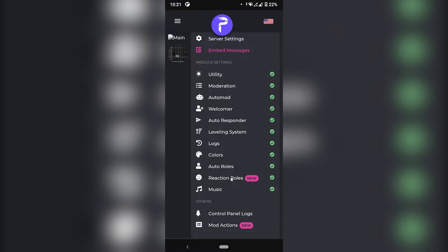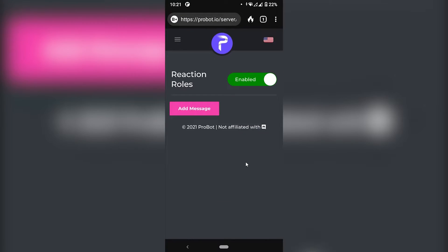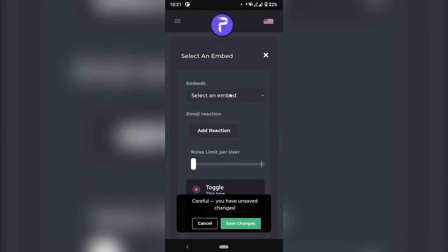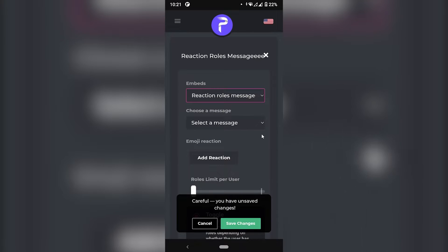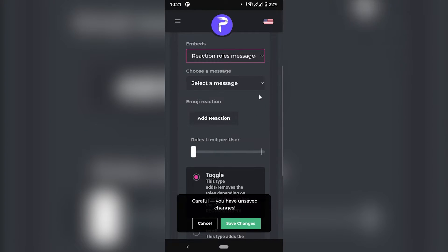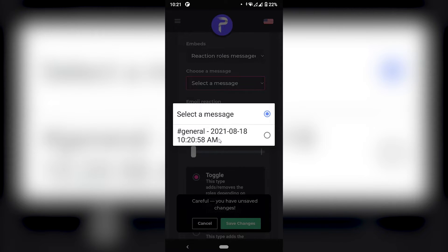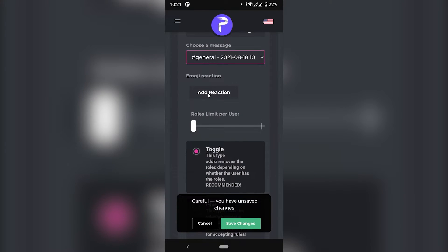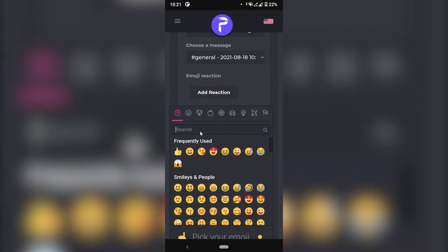And go to reaction roles. Here on reaction roles, we just click on add message. And we're going to select the embed that we created earlier, which is this one right here. Reaction roles message. And we're going to select the message that we sent on general right now, which is this one right here. And then we're just going to pair the emoji with the role here. So I'm just going to click on add reaction.